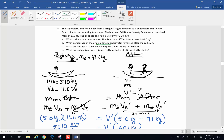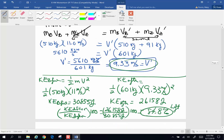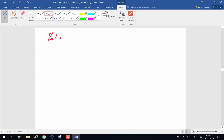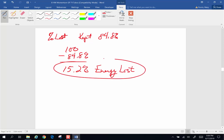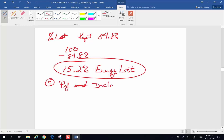Part C asks what percentage of the kinetic energy is lost. If we kept 84.8% of the energy, then 100 minus 84.8 means 15.2% of the energy was lost. That is very typical in collisions — momentum is conserved, but energy is not. Part C also asks what type of collision this is, and this is a perfectly inelastic collision. It is perfectly inelastic because it is a hit and a stick — they have one combined velocity after the event.